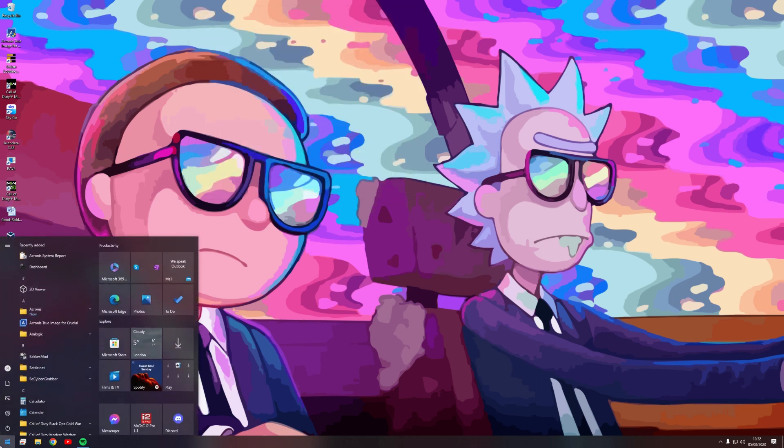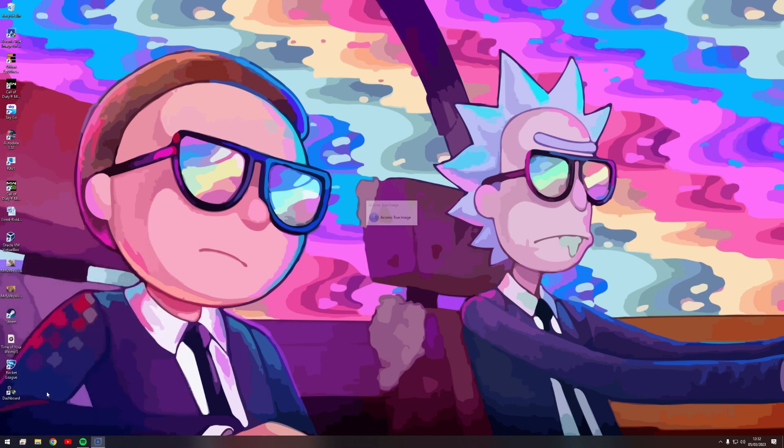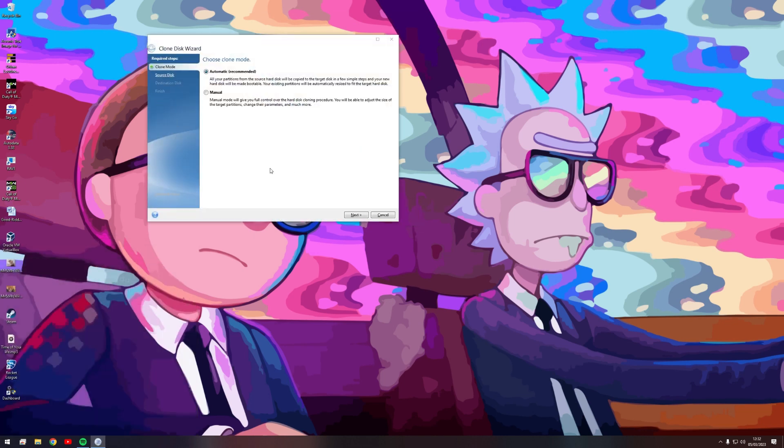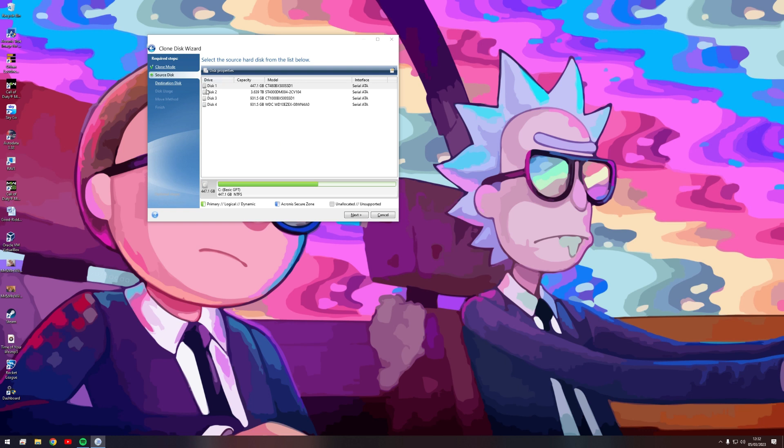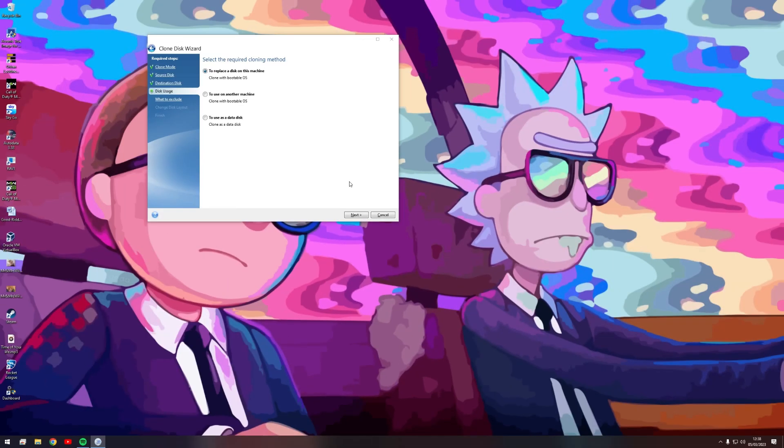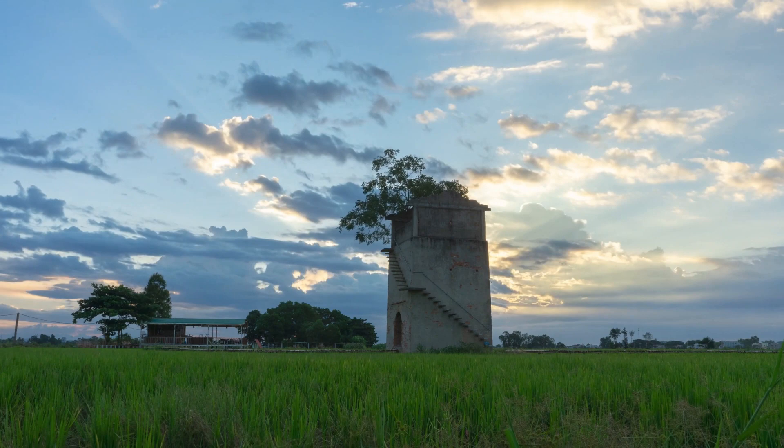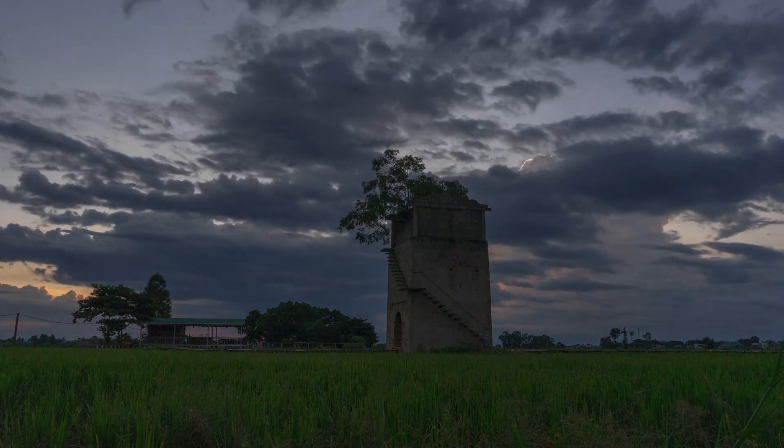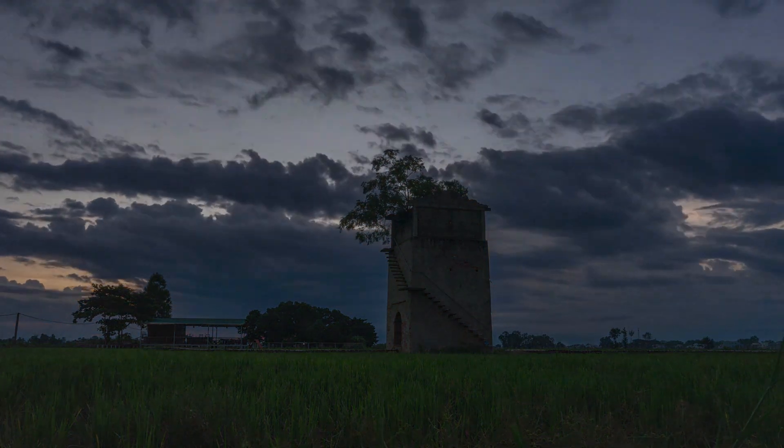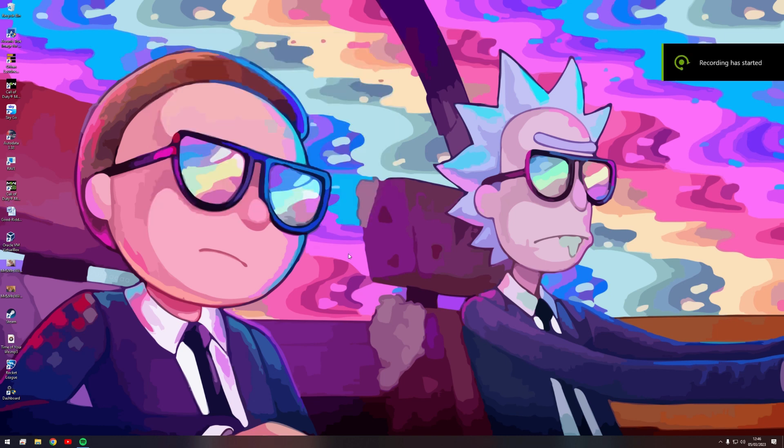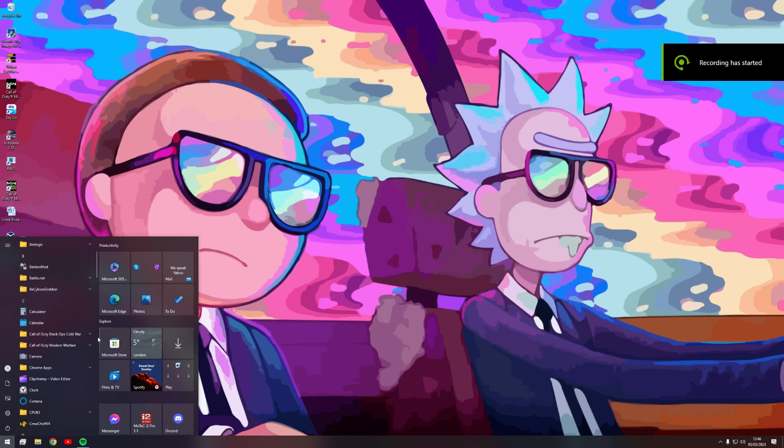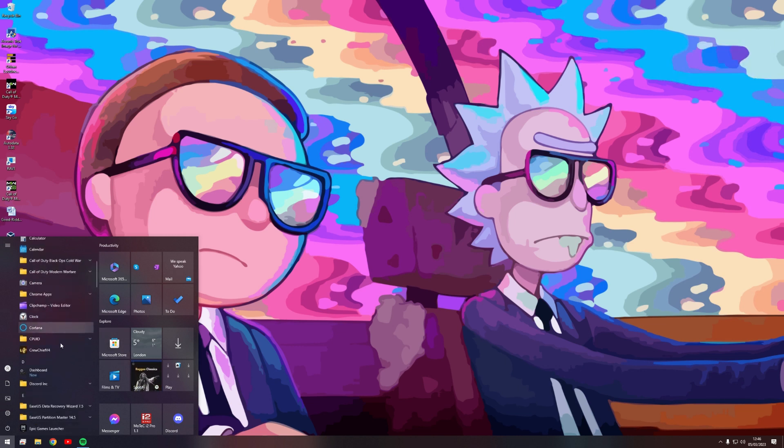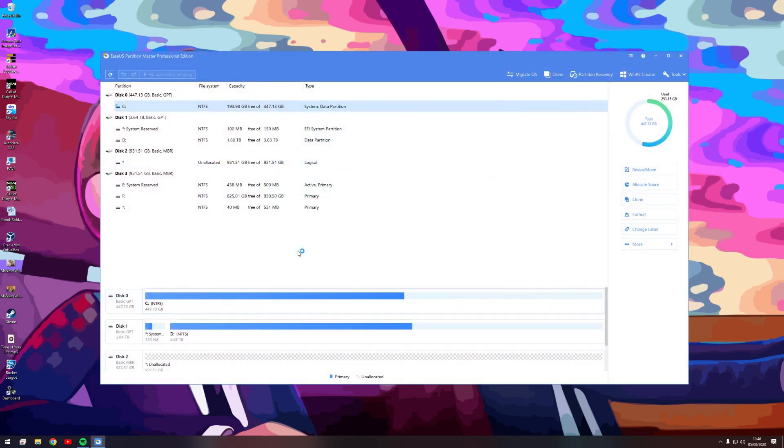Close that, go back to Acronis clone disk. Click manual because I just want to have some control of what's going on. Disk 4 is the one that we want to clone. Click next. Right, let's see if this works. To use on another machine, click next, wait a little bit longer. Right, well it seems to be doing exactly the same thing repeatedly. Okay, so I tried the hard disk cloner that came with the hard drive and that's not working. So I will use EaseUS Partition Manager.